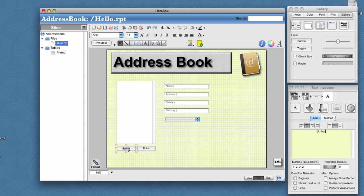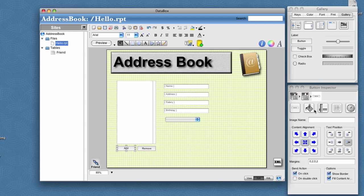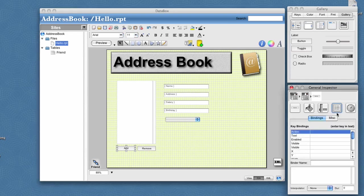So this one we'll call add and this one we'll call remove. Under add, we'll go ahead and set this binding manually. Just have it go to the friend binder and tell it binder add. That looks good.